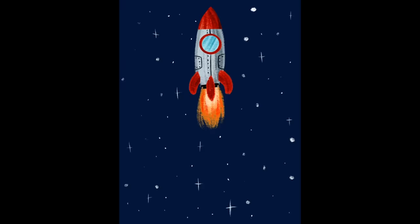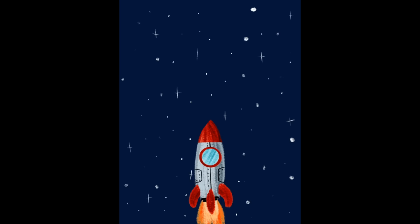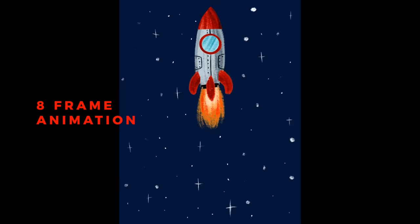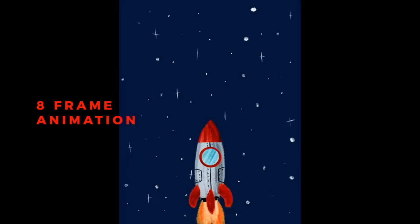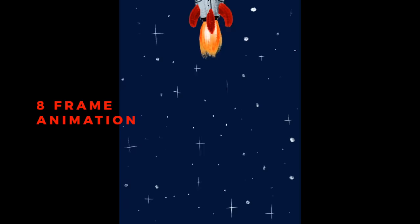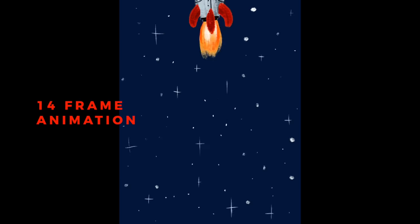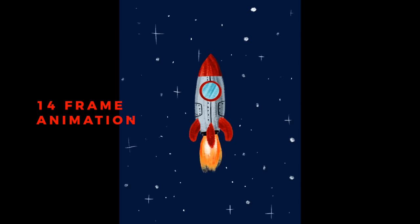Another tip, the more frames you create for your animation, the smoother the movements will look. Here is a version of the rocket ship animation made with 8 frames, and then another one I made with 14 frames.